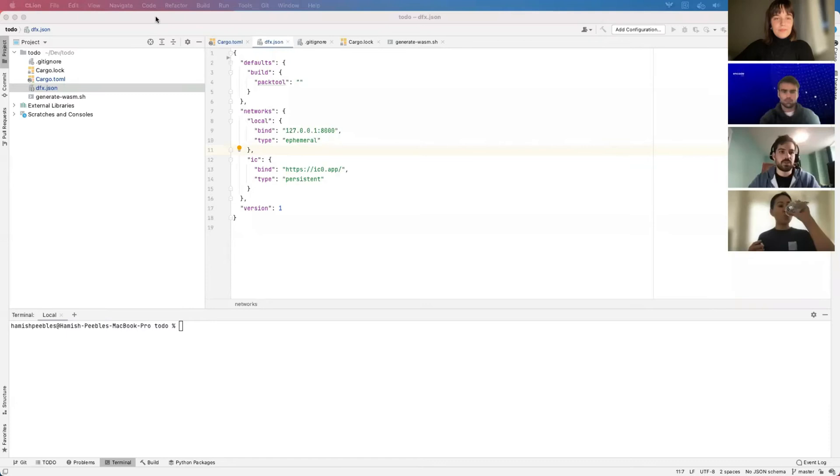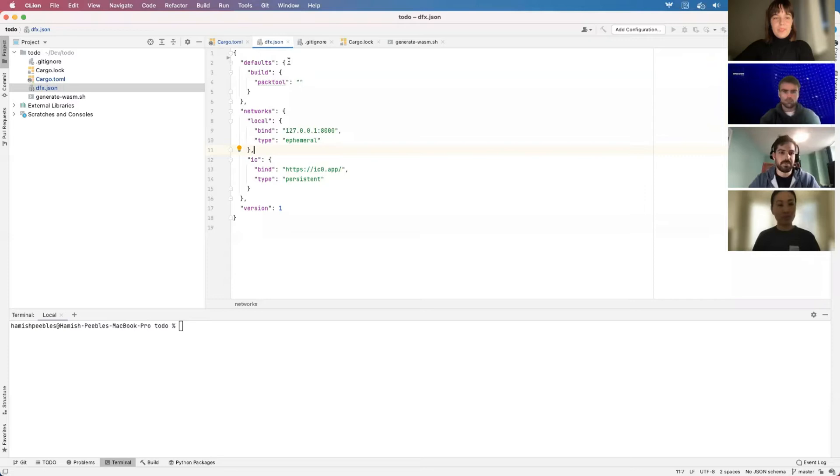Now we can get on to the technical part. My name's Hamish — I primarily work on building an app called OpenChat which runs on the Internet Computer. A new version is coming soon. In this talk, I'm just going to show how to build a really basic app — pretty much the most basic app you could build — just a to-do list, which will hopefully provide a good starting point for your hackathon.